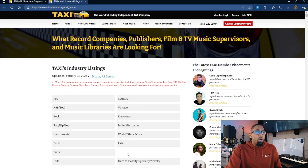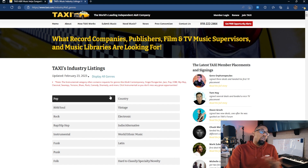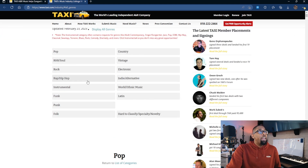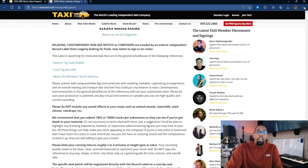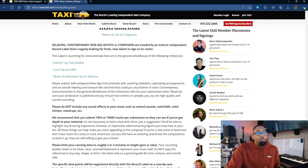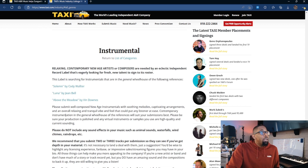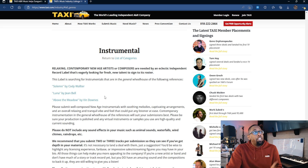I'll have the link in the description below, but before you jump into that, watch the video so you can see how to use this. Here are the listings that Taxi currently has available, broken out by genre. I'm going to select 'Instrumental' since the majority of people watching my content are music composers and producers — a genre that most of us can easily jump into. This company is looking for artists and composers, and here are a few reference tracks you can click on and listen to.